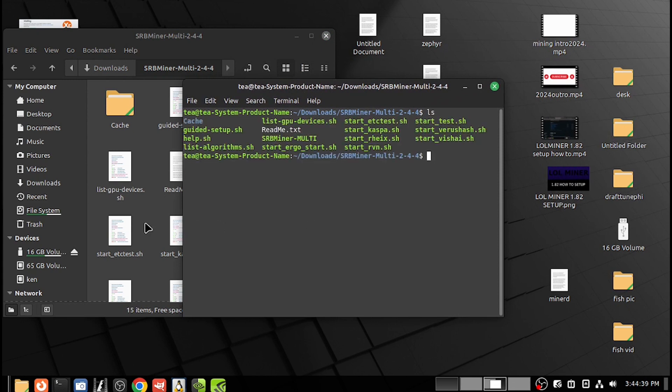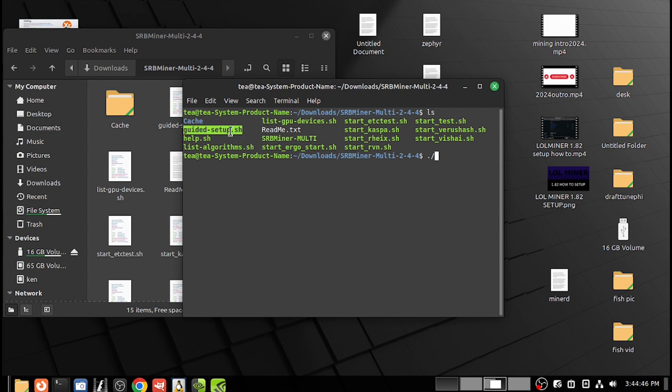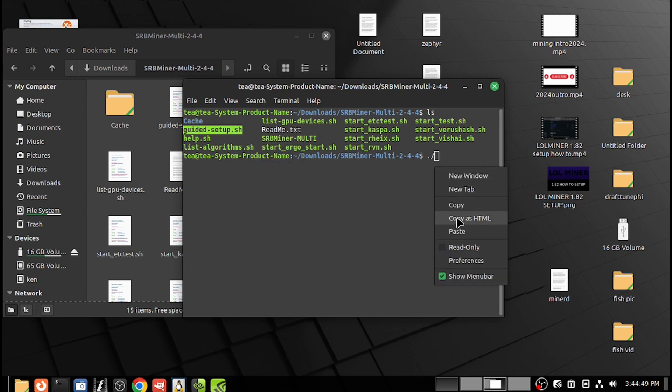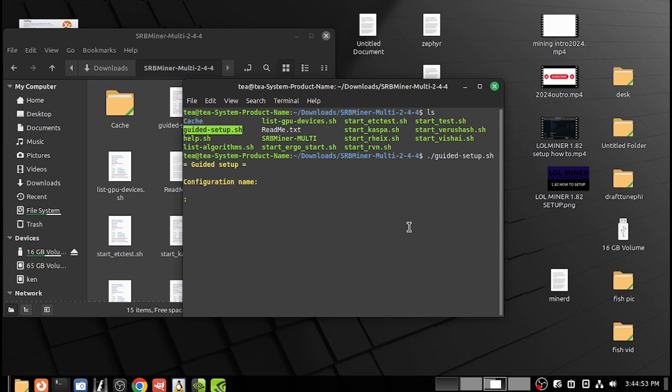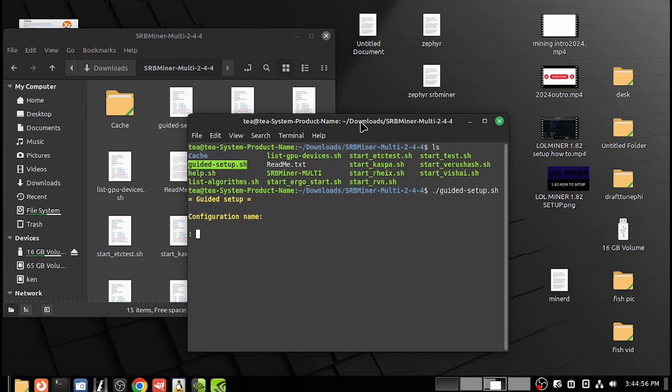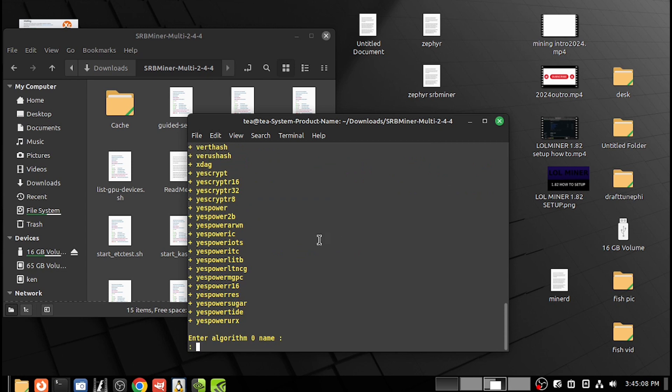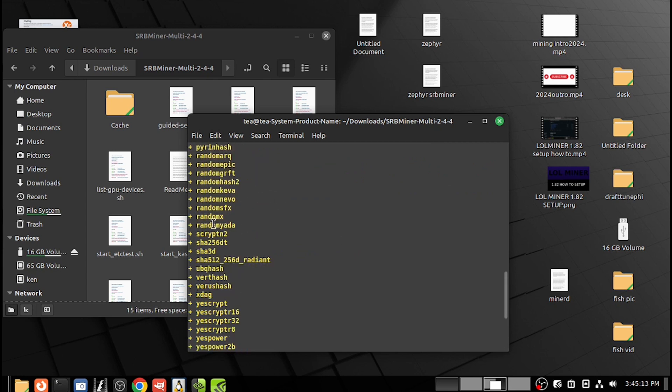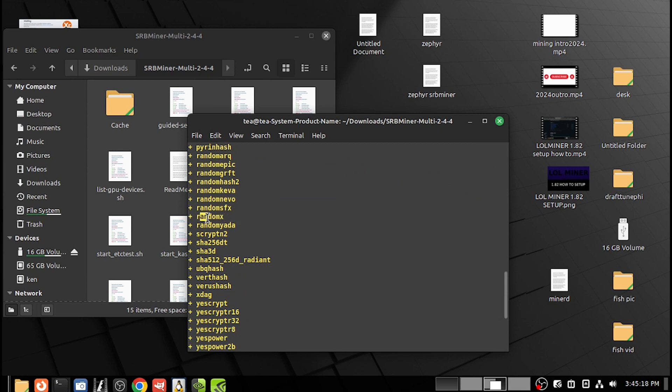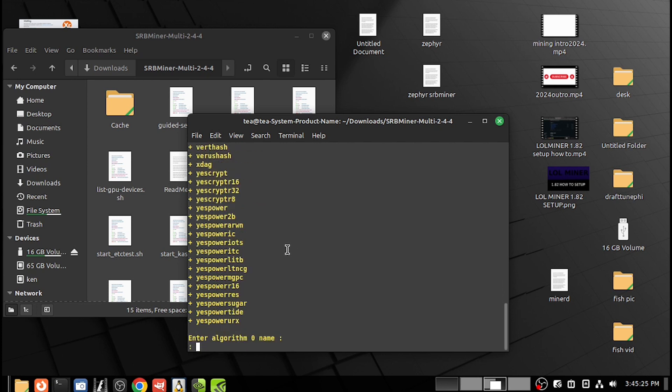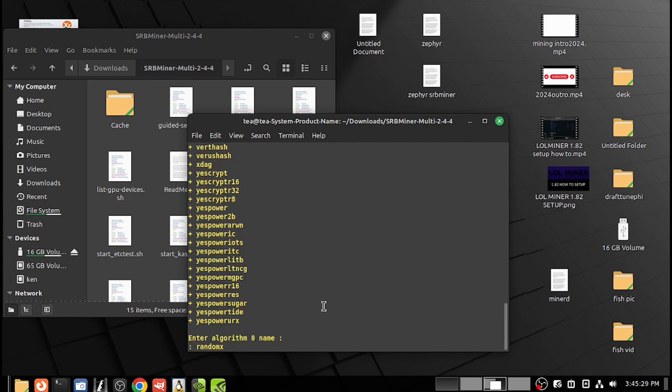Then you go dot slash—over here it says guided setup—so copy, paste, and press enter. This is our configuration name, so we're gonna do zip. Multiple algorithms? No, press enter. And then here's for what algo we're gonna be using: RandomX. Come on, mouse, work with me. So we'll copy that, go back down, and paste that in. Press enter.